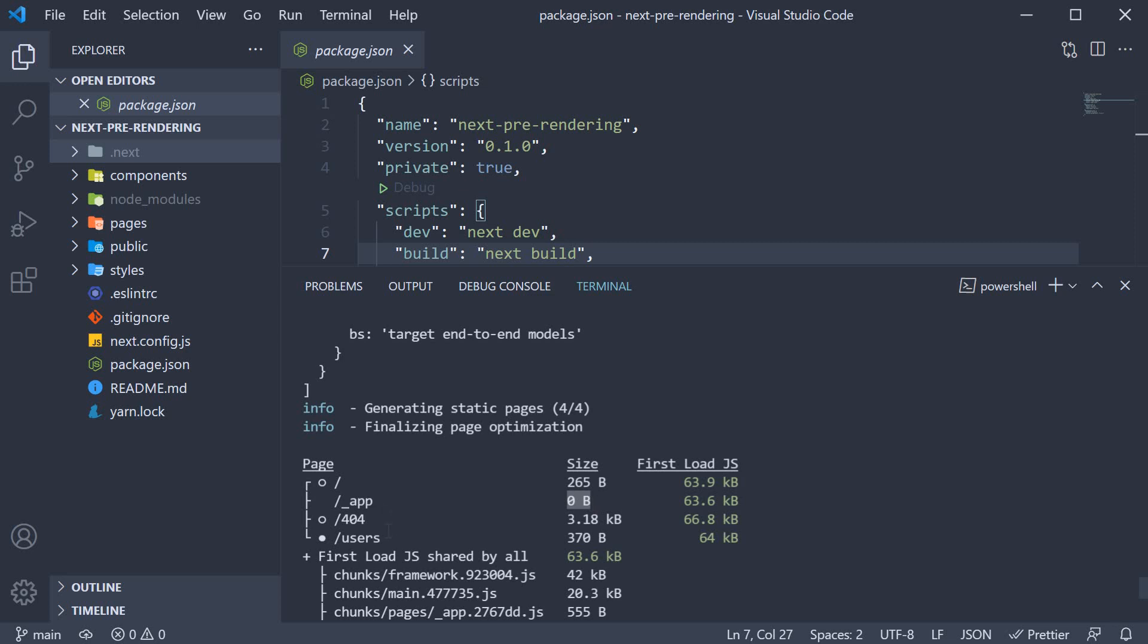After that we have a 404 page which we did not create but is generated by Next.js for us. If you can recollect from the routing section, I mentioned that Next.js will serve a default 404 page. Its size is 3.18 KB and the first load is 63.6 which results in a total size of 66.8 KB.